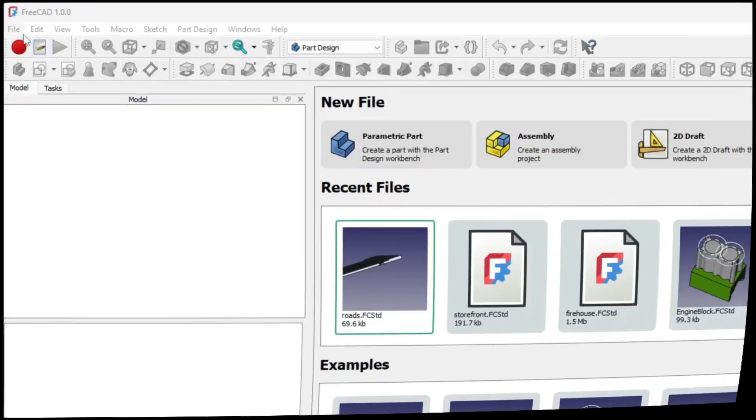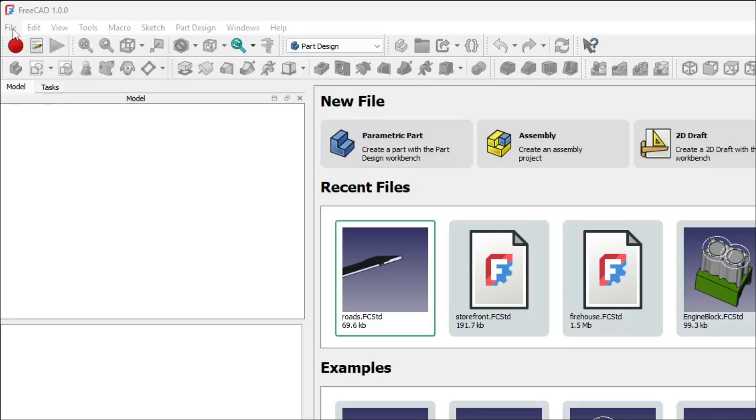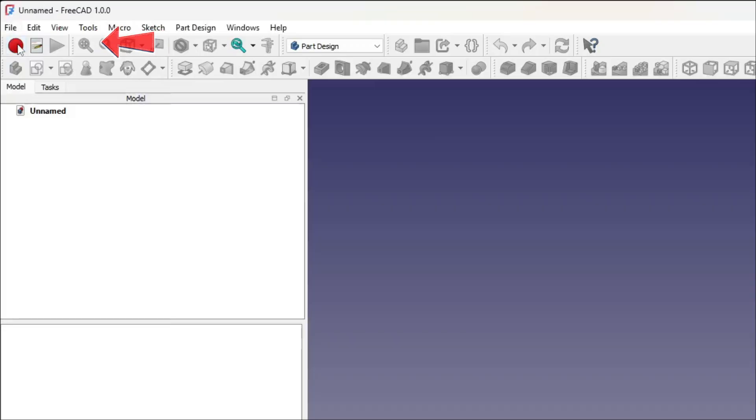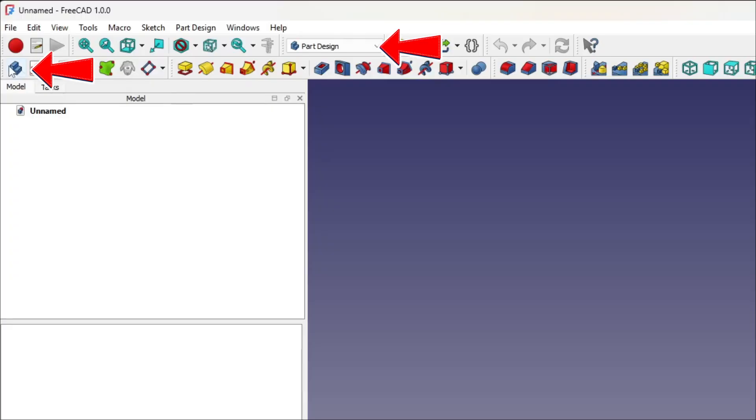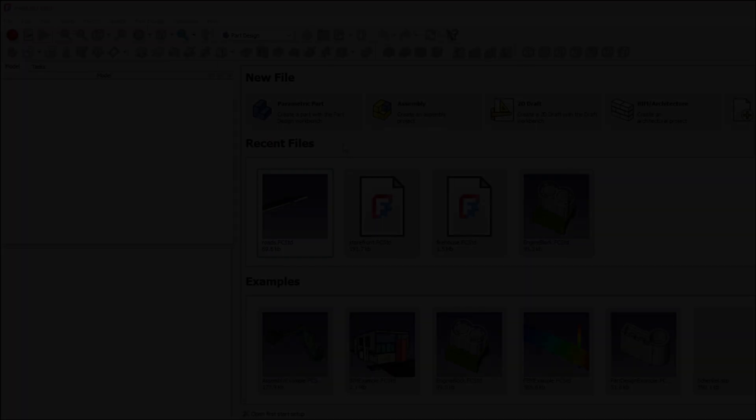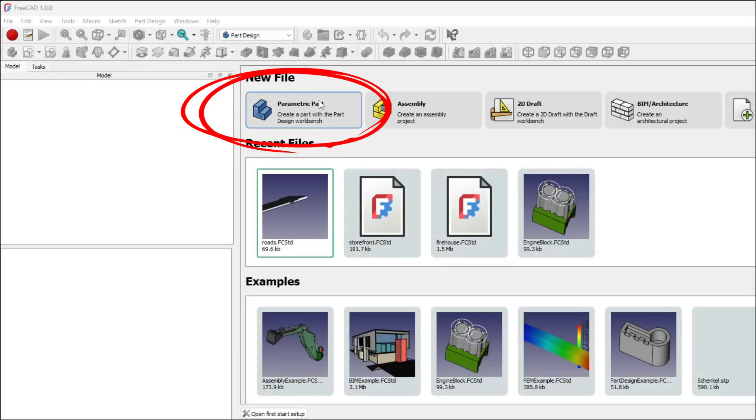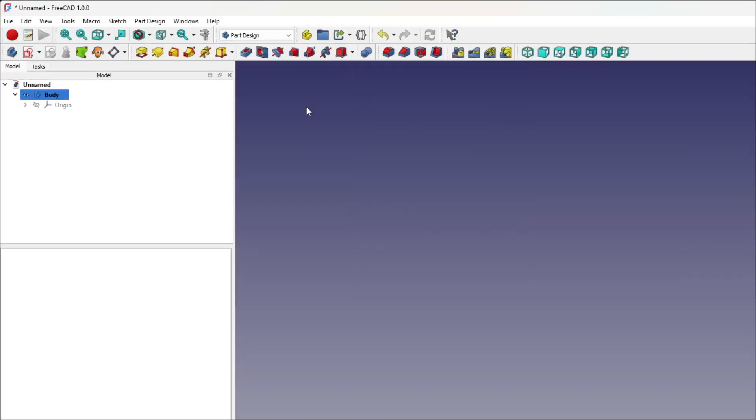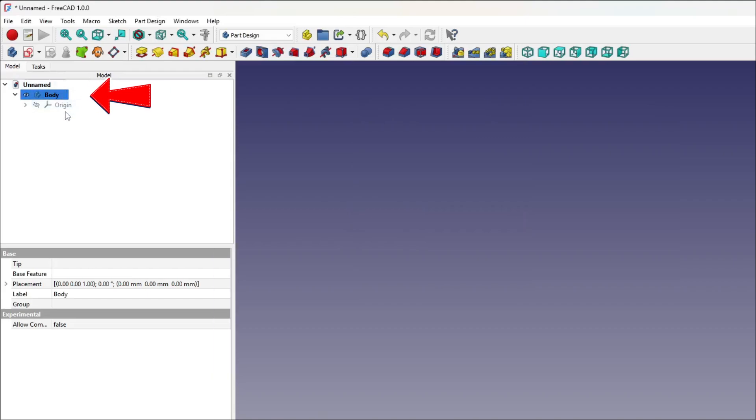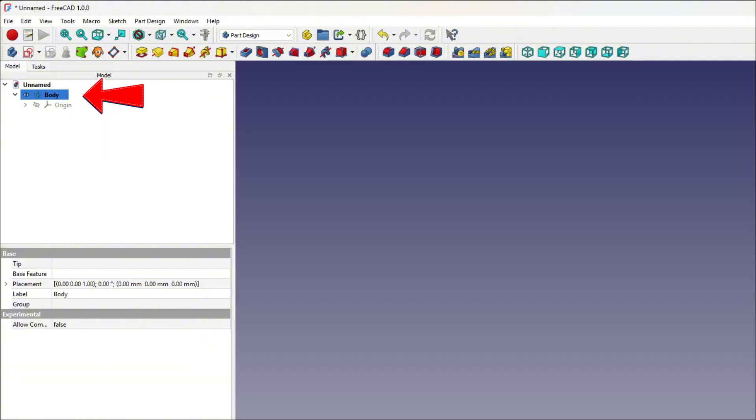Now, when it comes to creating a parametric part, there are two ways to go about it. The first option is the traditional route: use File New to create an empty model, then jump into the part design workbench and create a body. But if you're looking for a quicker start, simply click Create New Parametric Part in the Start Workbench, and you're automatically dropped into part design with a body already waiting for you. A body is essential in part design. It's the foundation of everything, acting as the container for all your features as your design takes shape.